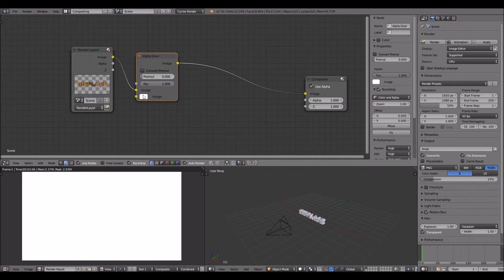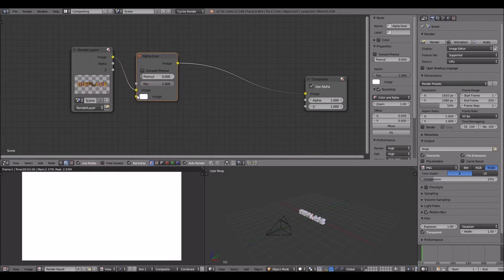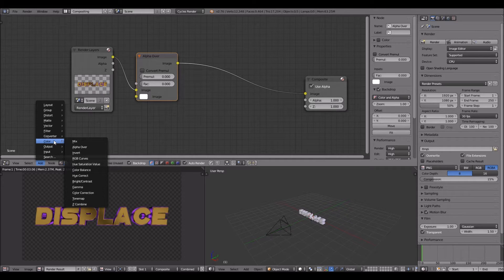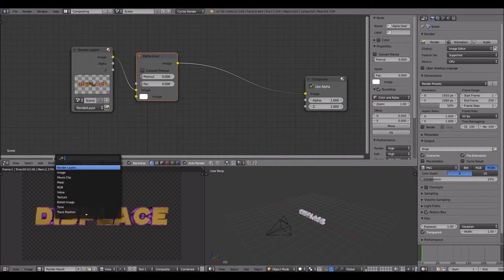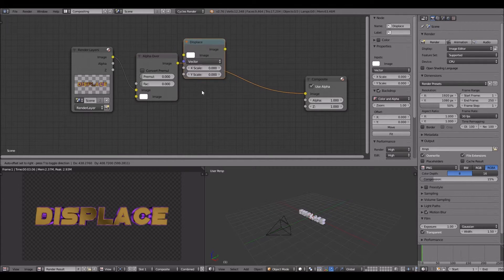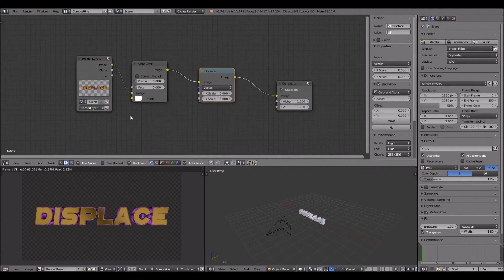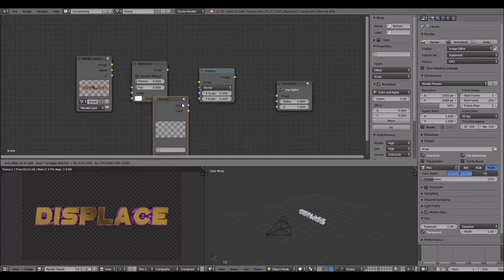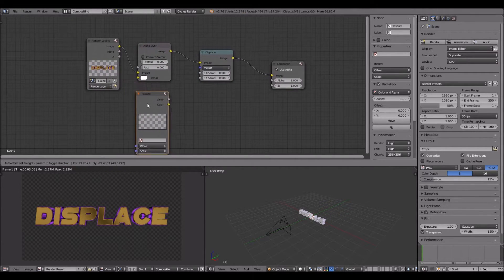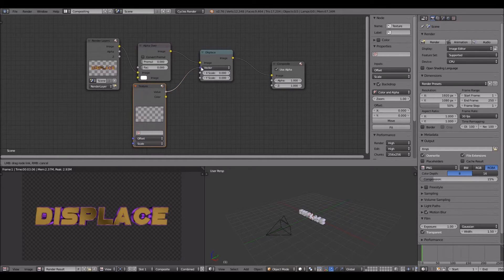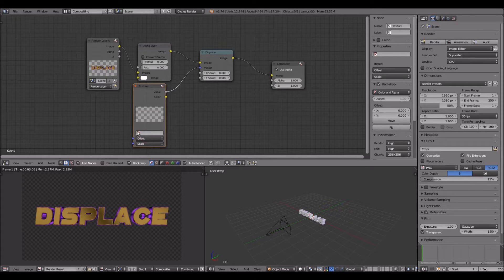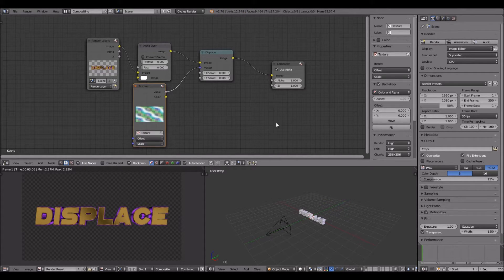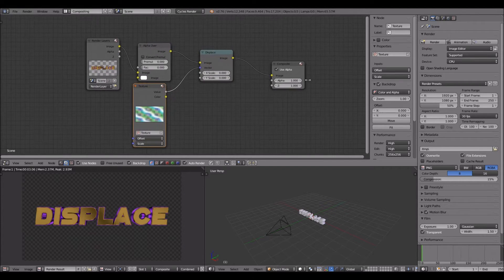Now add a displacement node - so add Displace. Now add a texture node. Drag the value into the vector input right there, then click here and select this texture, which is the magic texture.